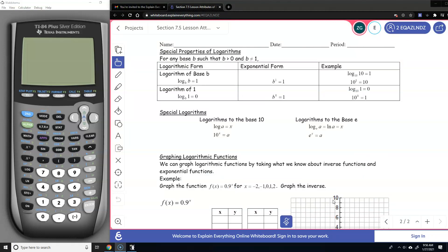There are special properties you have to be aware of. If you have log base b of b, it doesn't matter what b is — if they're the same, it's going to be 1, because b raised to the first power equals b. So log base 10 of 10 is 1. Another special property: log base b of 1 — any base raised to the power of 0 is always 1. So log base 10 of 1 equals 0, which is equivalent to saying 10 to the power of 0 equals 1.